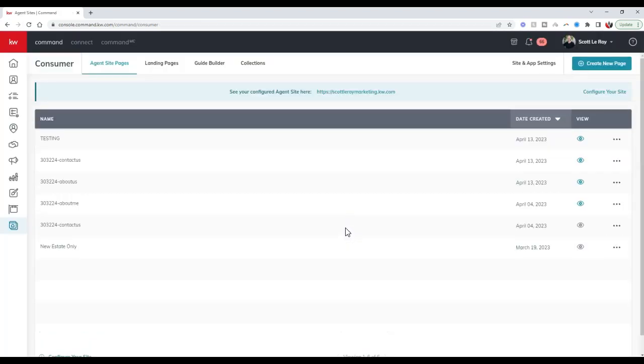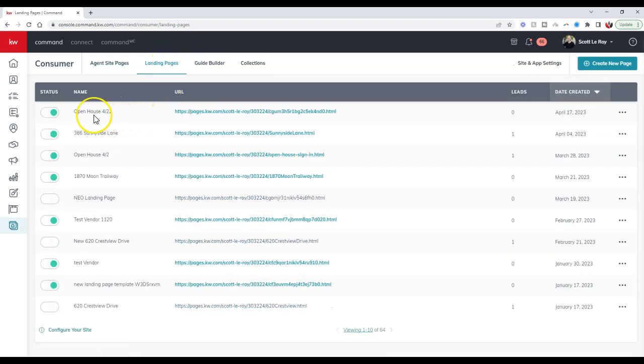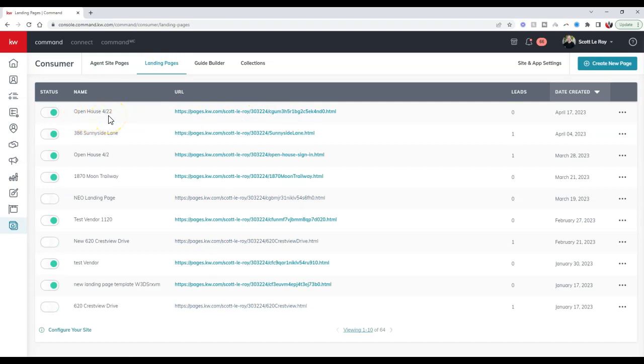Now we have our landing page active. This is going to be our open house 4/22. That's just what I named it right now, to know this is the open house occurring on April 22nd.